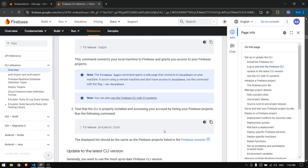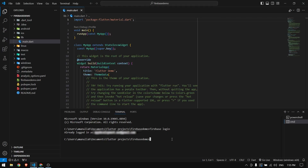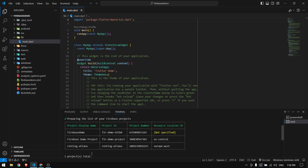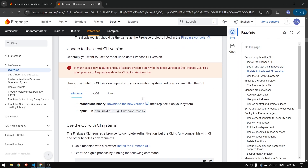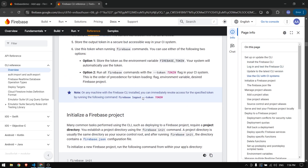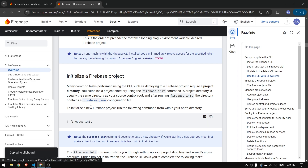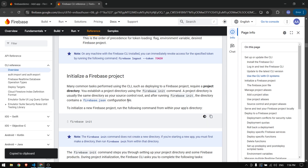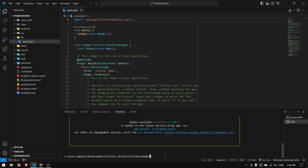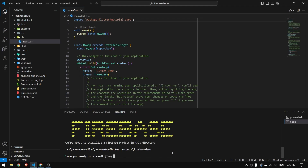After logging in, come back to the website and run `firebase projects list` — this will list all the projects in your Firebase account. Next, scroll down and copy the `firebase init` command. This will bring the firebase.json and all the configurations for your Firebase project into your Flutter project.